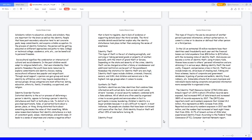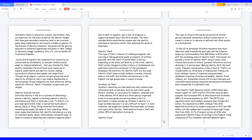Identity Disorder Factors. Distorted identity is the act or process of deforming a person's identity, opposed to forming a person's identity. Disturbance and theft or both play a role. To distort is to give disproportionate, false, or perverted facts about a person, place, or thing. Giving distorted facts about something decreases the value of that something. While some researchers believe that identity disturbance is a lack of consistent goals, values, relationships, and worldviews, it leads to a sense of emptiness and creates a negative effect that is hard to regulate due to lack of evidence or supporting details about the third variable. The third variable details would better explain why the identity disturbance took place rather than analyzing the sense of emptiness.